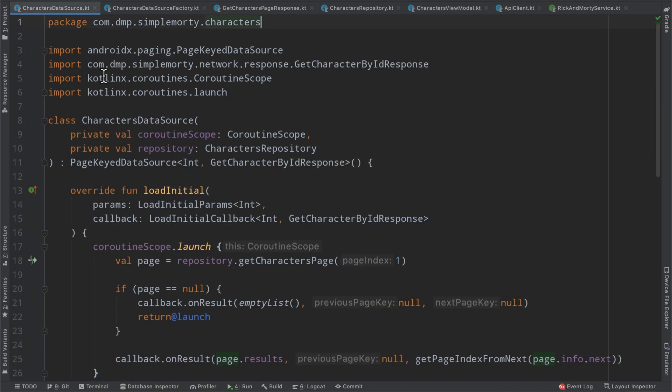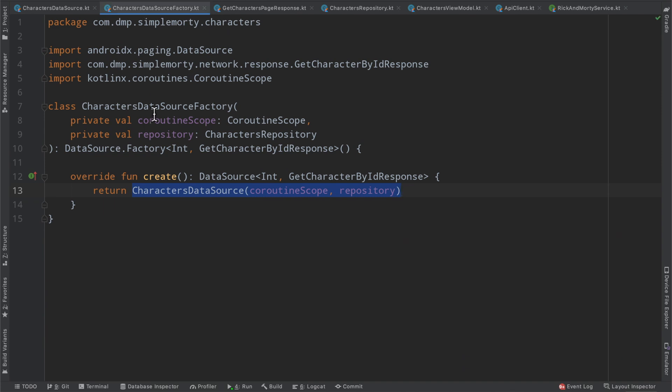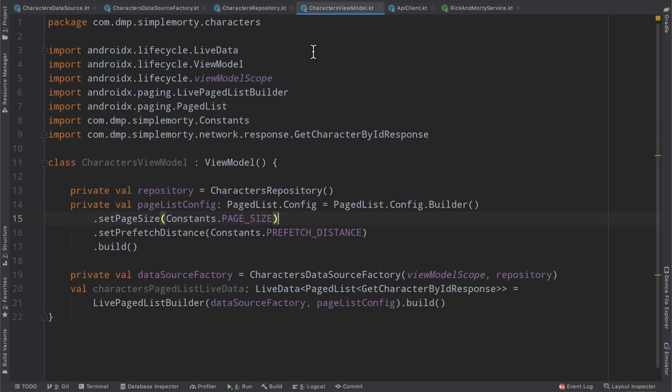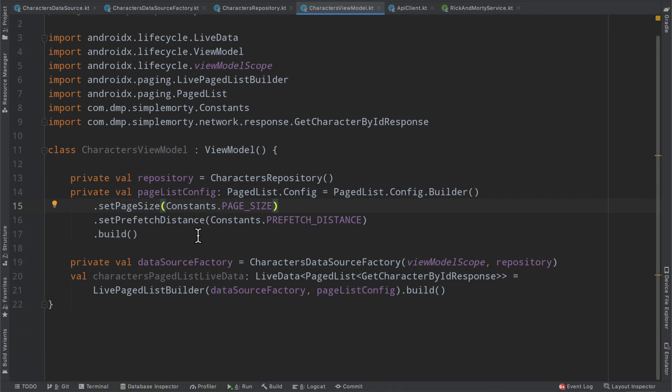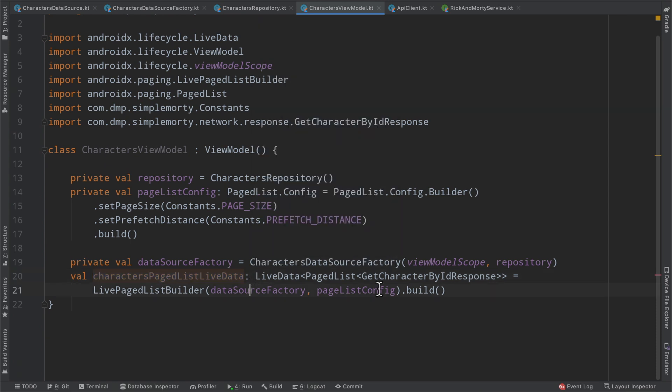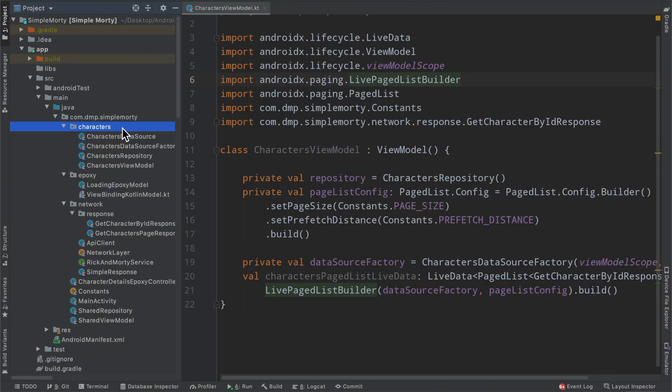We've basically completed our data source implementation here, a page key data source. We've gone ahead and built a data source factory to create that data source, created an appropriate repository, and in the last episode completed our view model implementation, leaving us off here where we can connect our page list live data to the UI layer and get things on screen. So let's jump right into it.